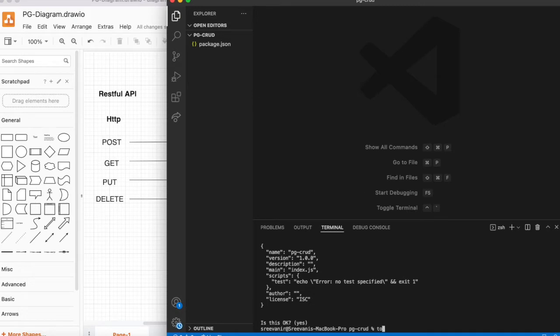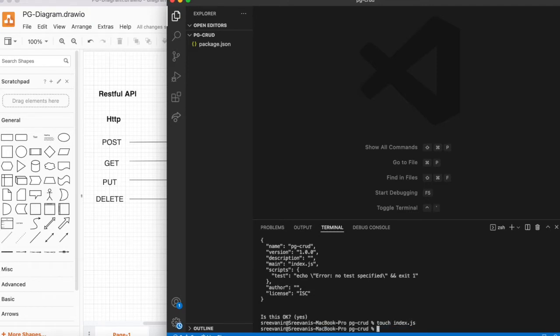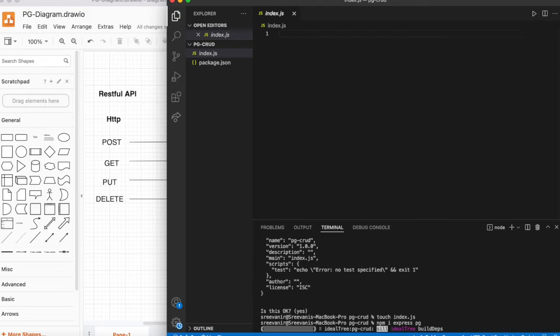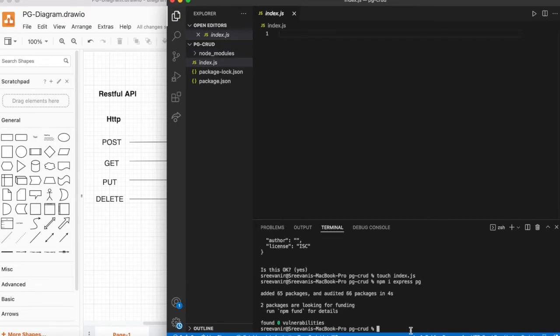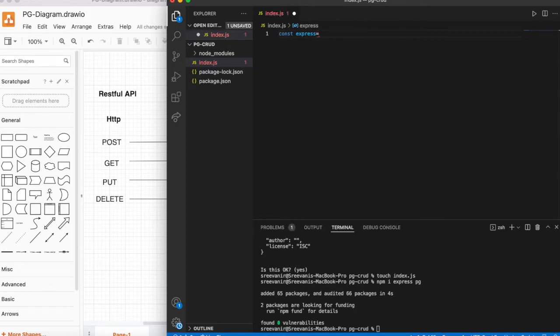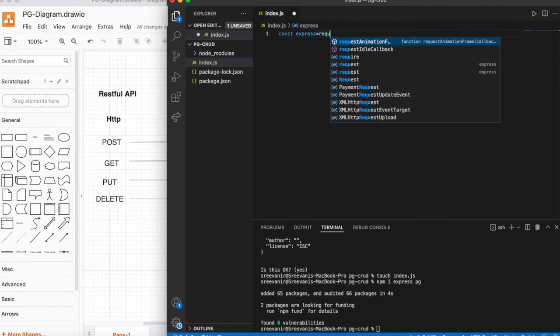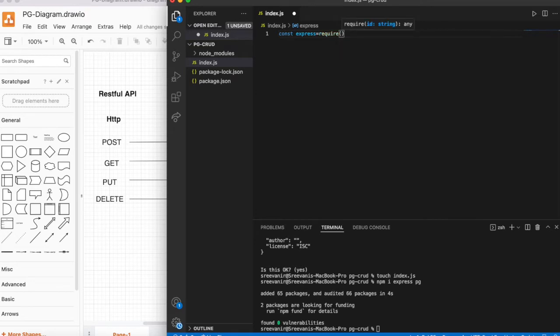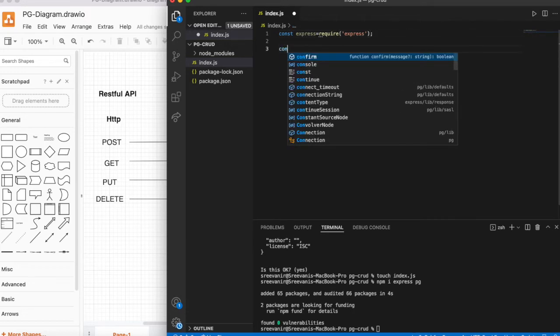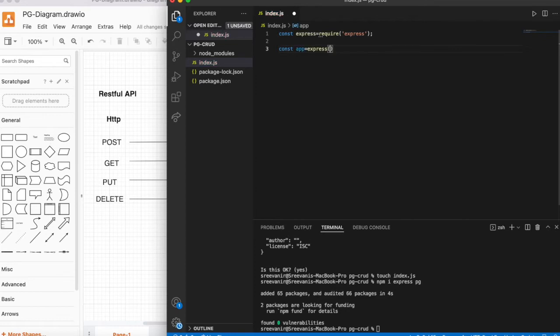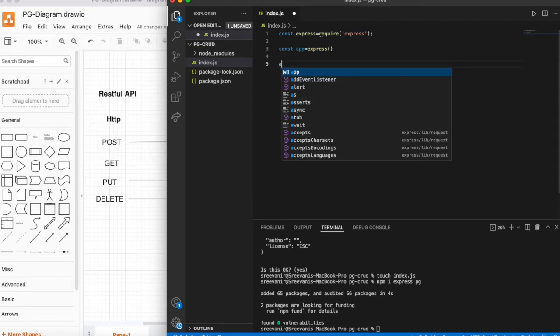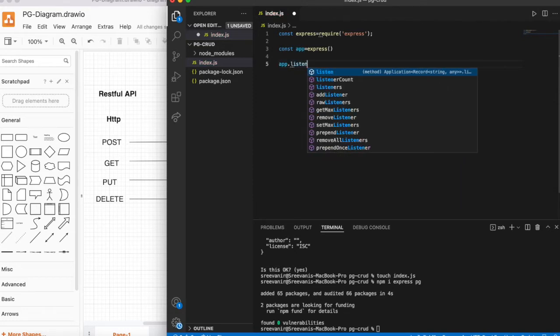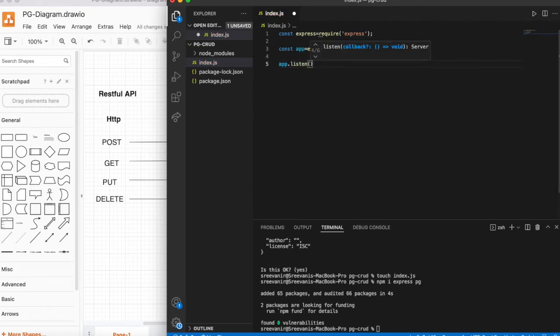Now I'm going to create the index.js file. Express and pg - pg is required to connect with PostgreSQL. Const express equals require express. In index.js method, app.listen - I'm checking whether it's connected to server or not.